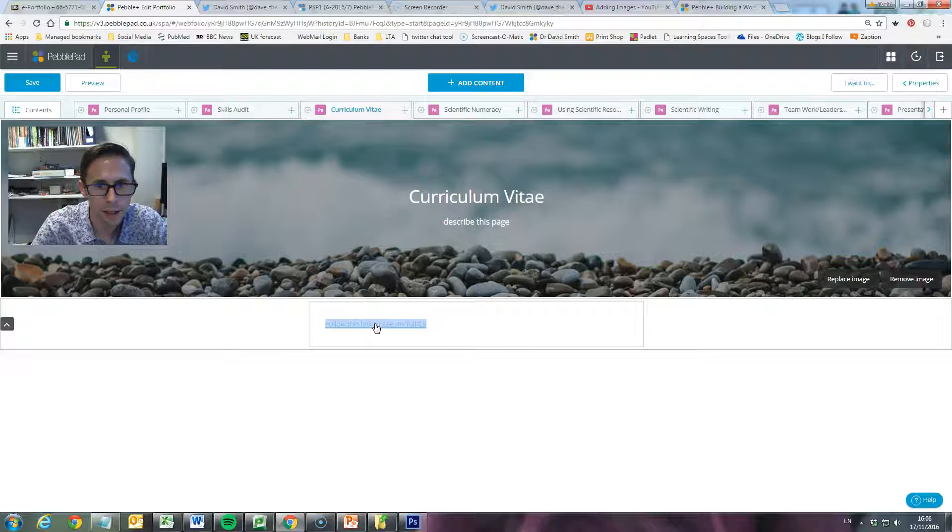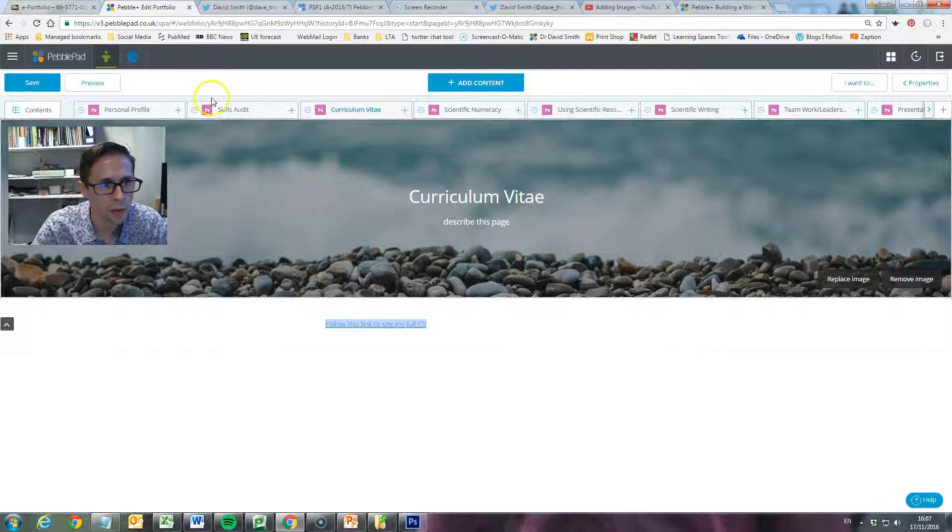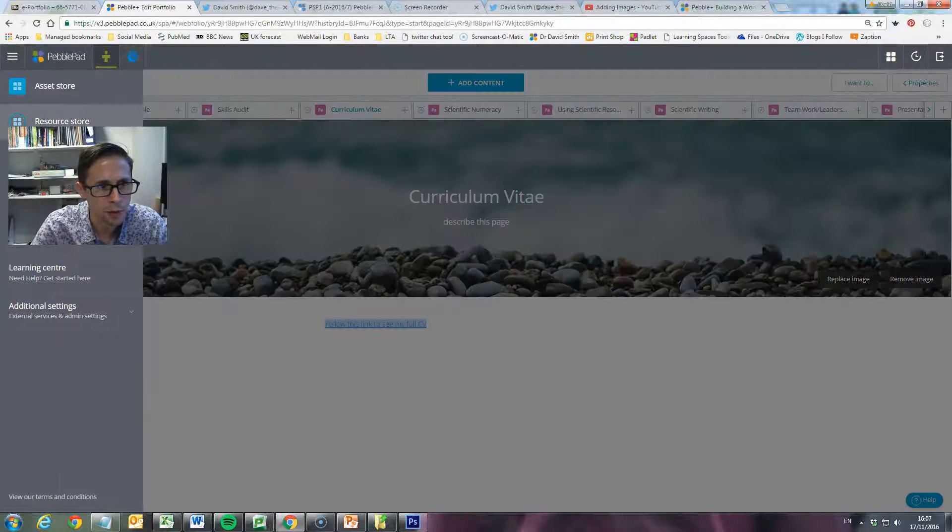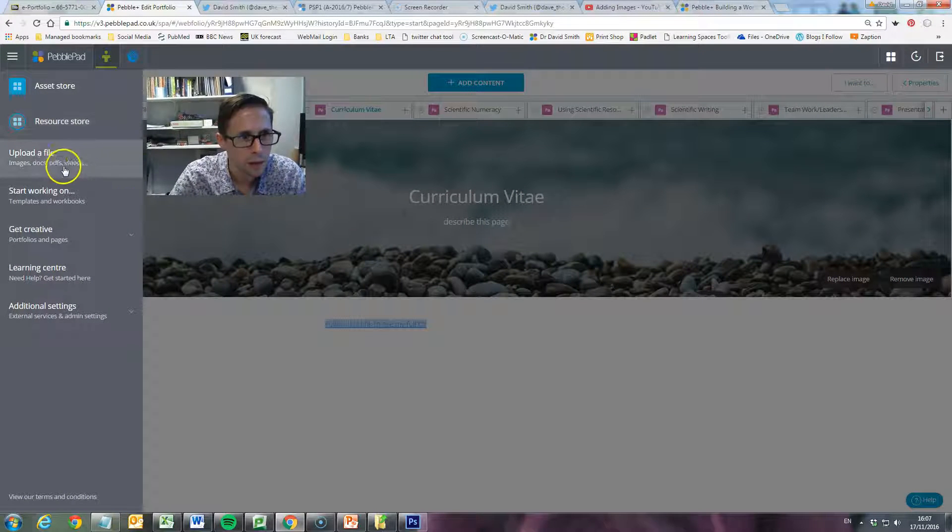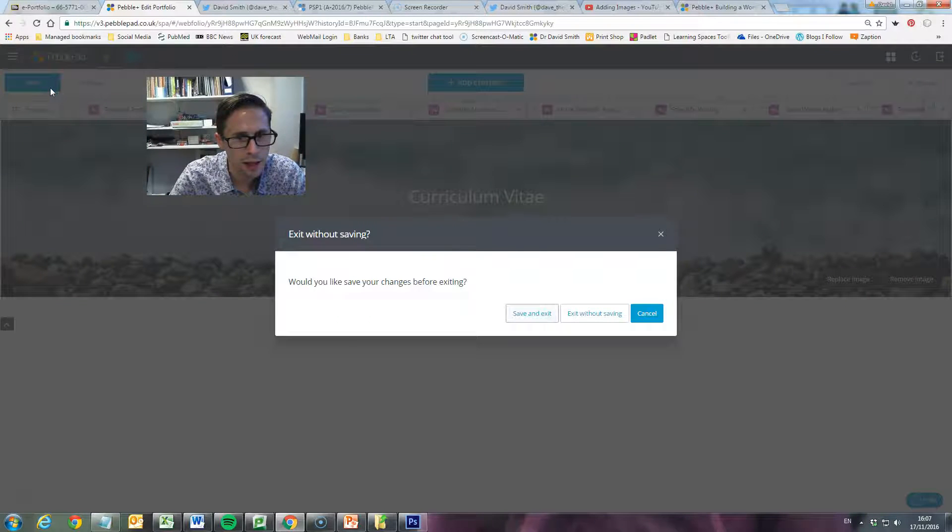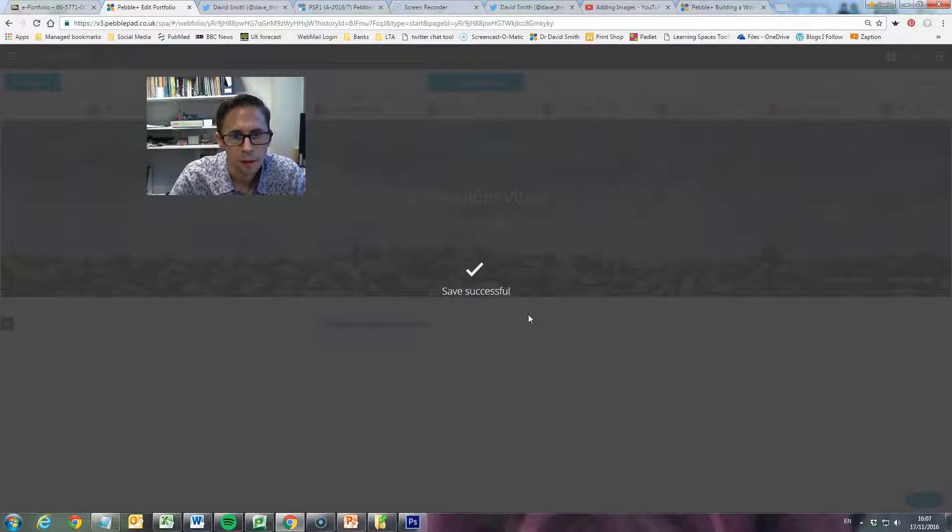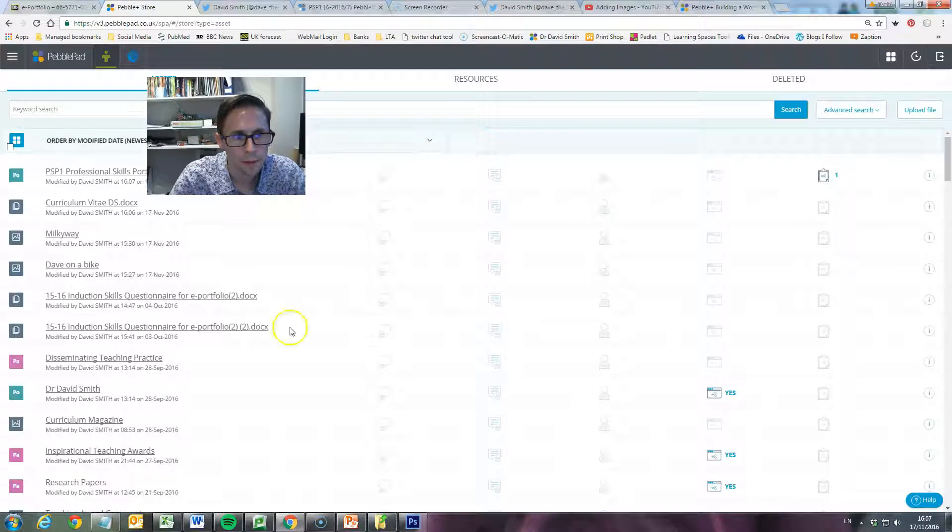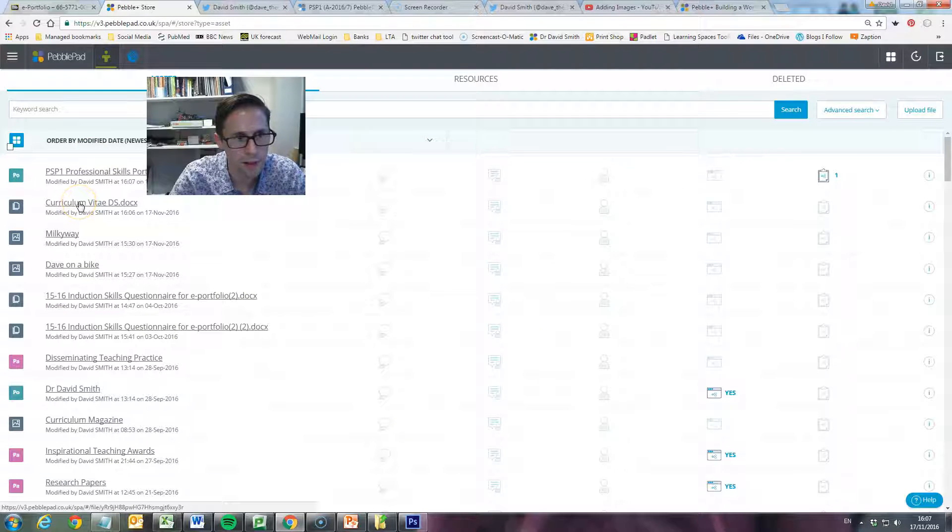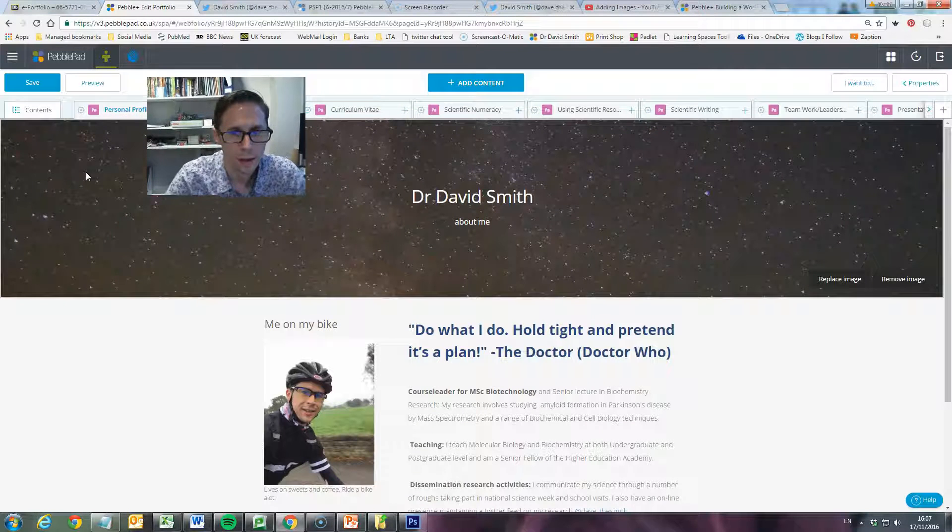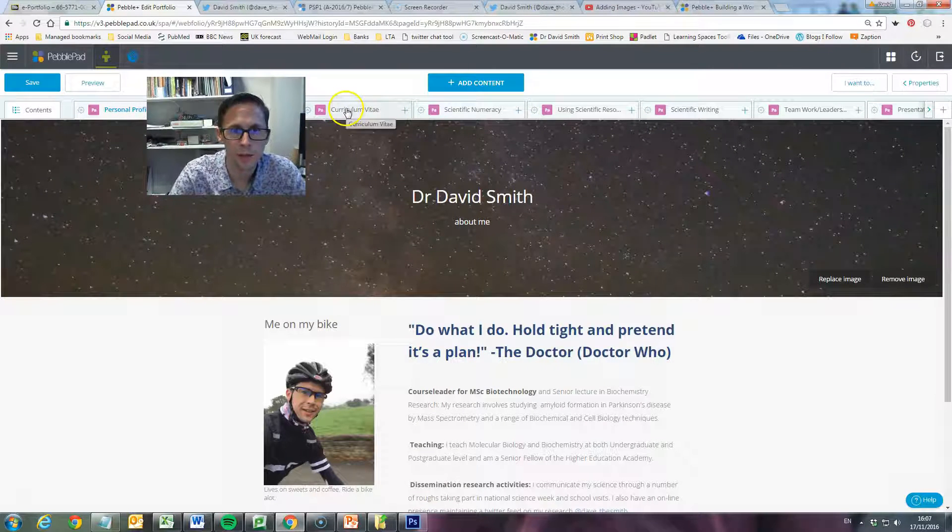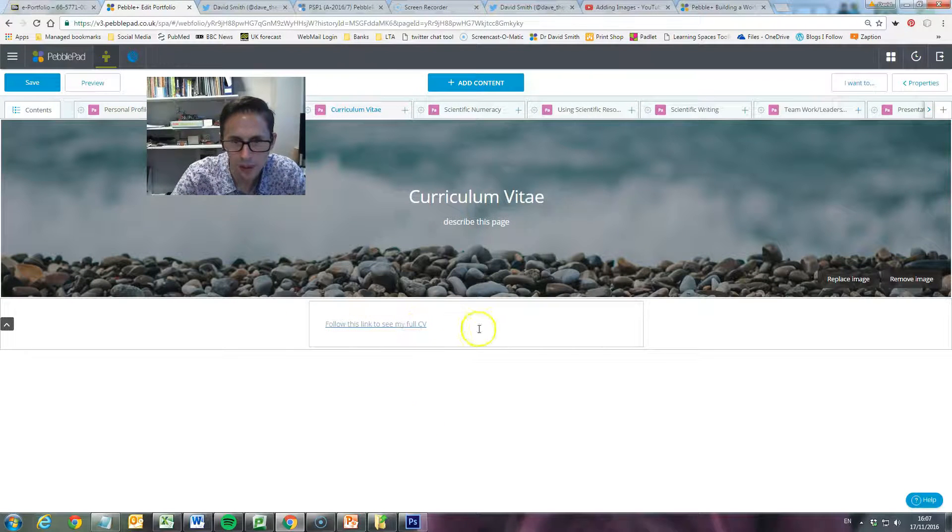If you want to see what's in your asset store, we can go back up to the burger menu at the top left hand corner, click on that. We'll just move my video out of the way. We can look at the asset store itself. Now, better save that. And then here is a list of all of the assets that are currently present, and there is the CV that I've just uploaded. So let's go back to my page.